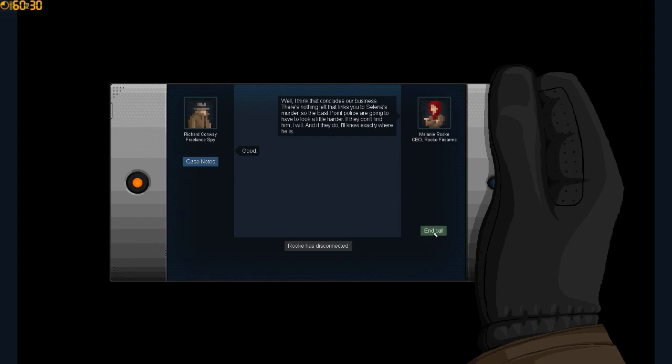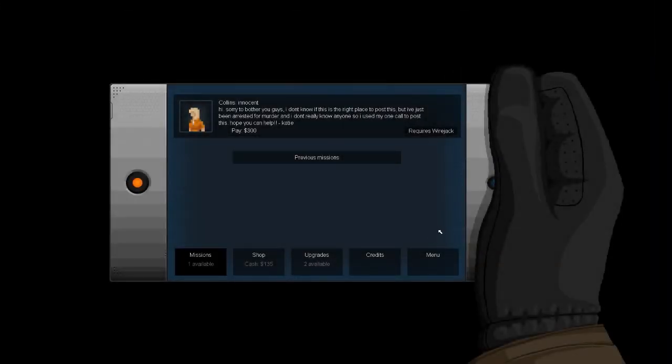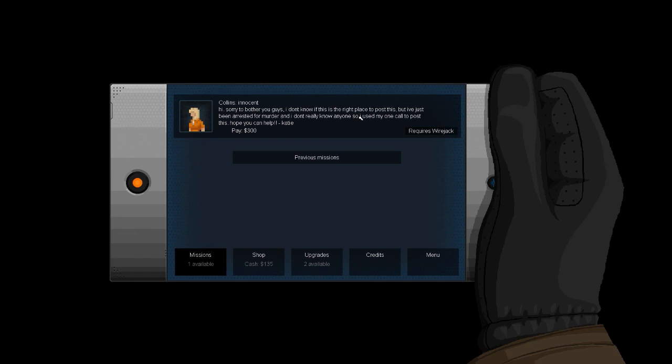All right well I think that concludes our business there's nothing left that links you to Selena's murder so the east point police are going to have to look for him a little harder. If they don't find him I will. If they do I know exactly where he is. Good. All right bye. Well I did it I won the game. Oh okay interesting hi sorry to bother you guys but I don't know if this is the right place to post this but I've just been arrested for murder and I don't really know anyone. All right well I think that's going to do it for this episode thanks for watching. If you liked it give it a thumbs up or subscribe or whatever that'd be I really appreciate that that'd be awesome and I will see you guys later. Later players.